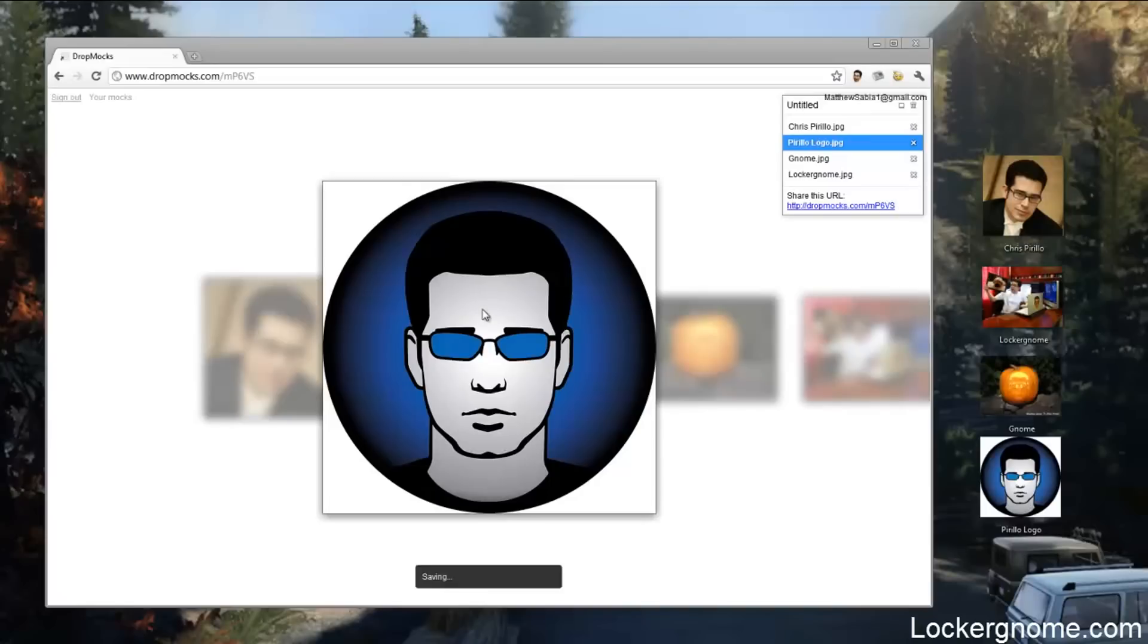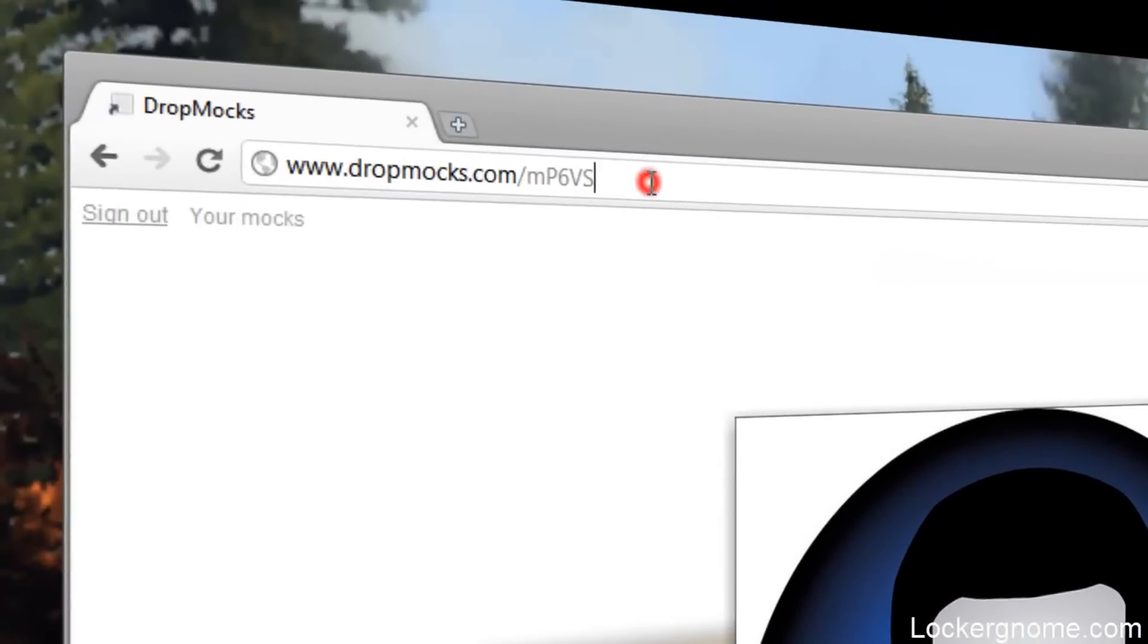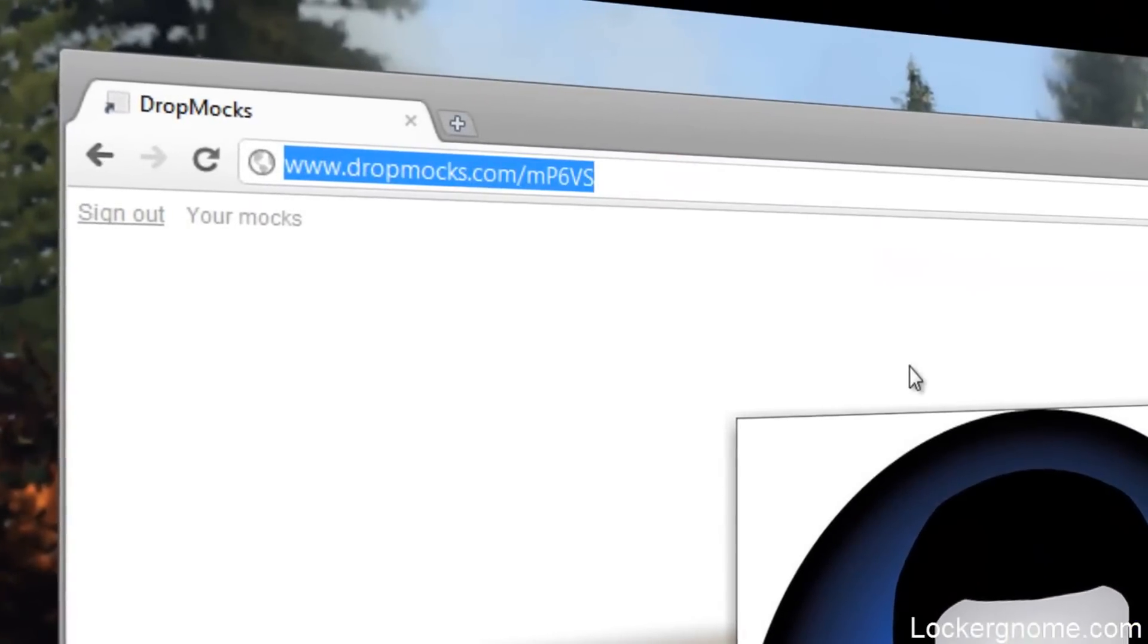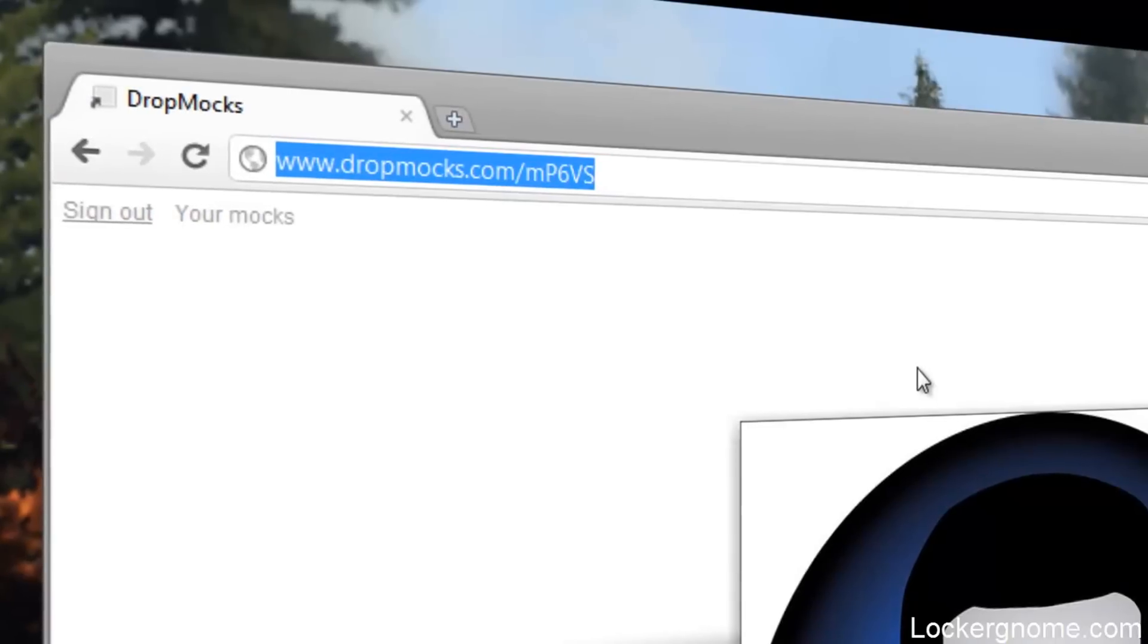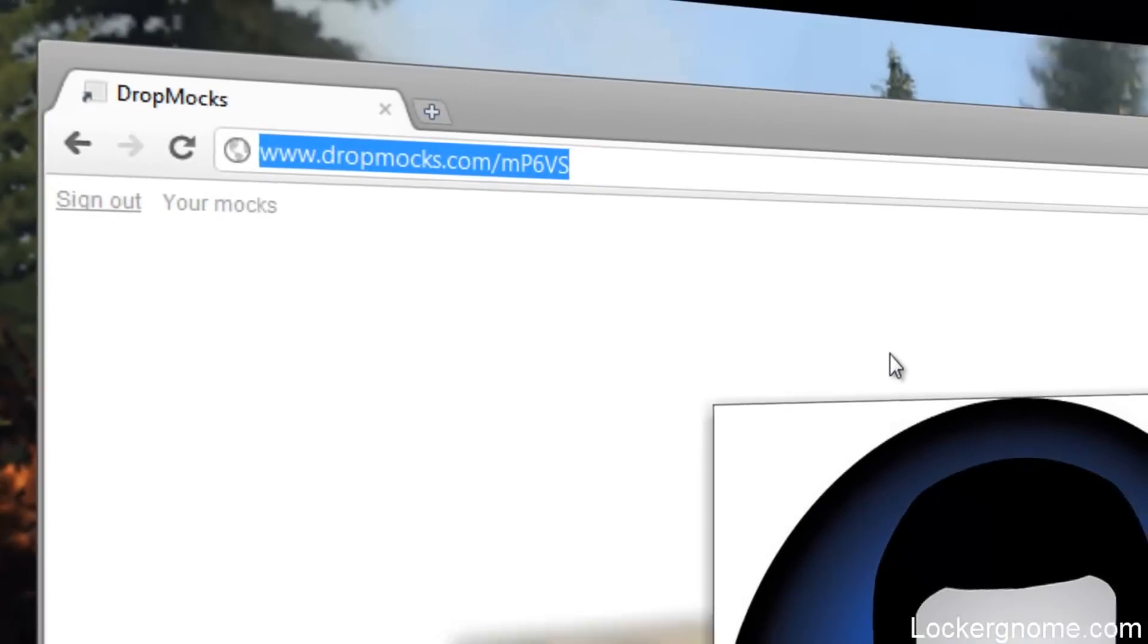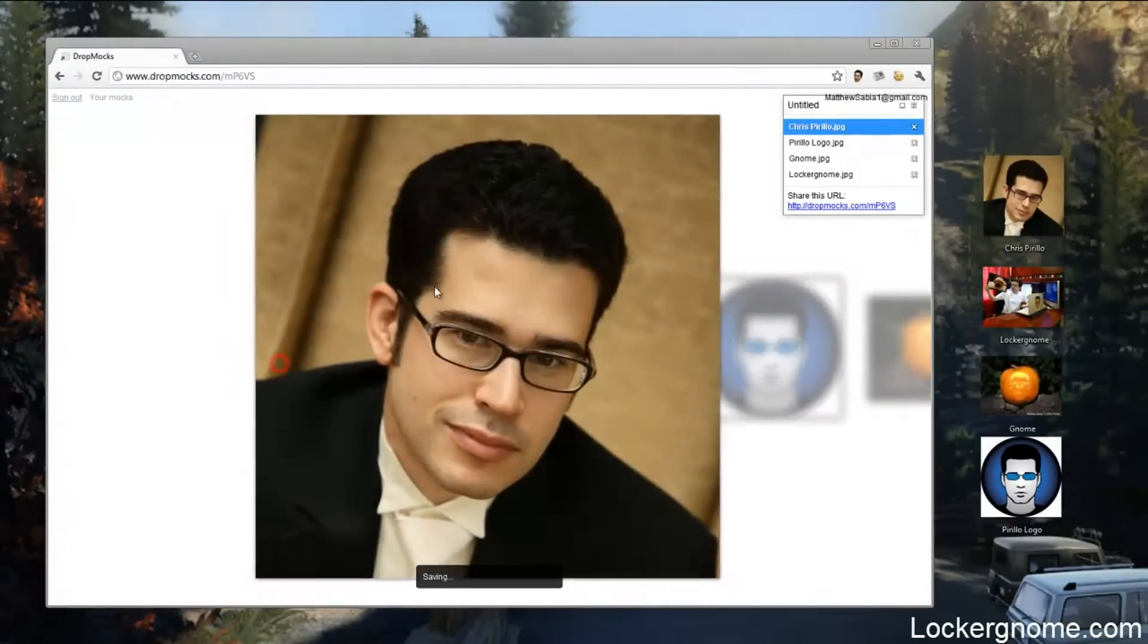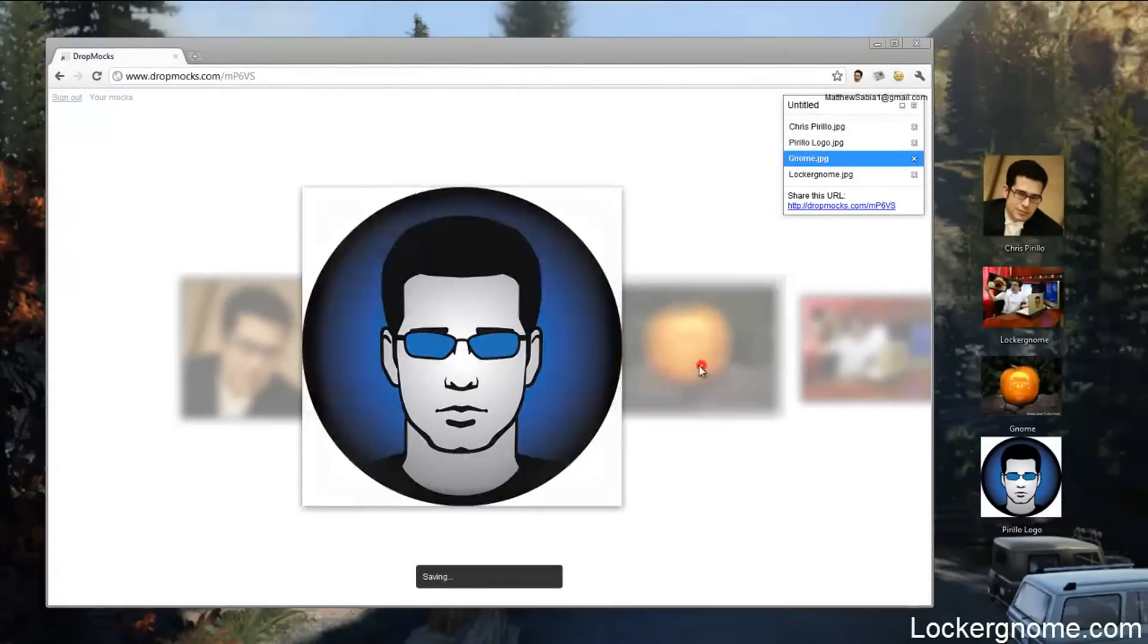This is based in HTML5. You can also delete the images and one of the greatest features about Dropmox is all I have to do to share this slideshow is copy this URL which is basically a shortened URL you would create with Bitly or another service except it's for these type of slideshows. All I have to do is copy that, send it to someone, and they can view this slideshow that I have right here.